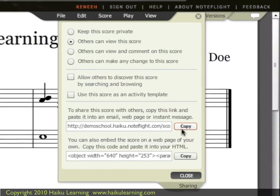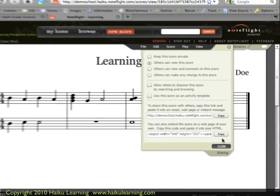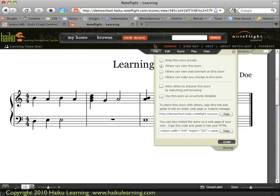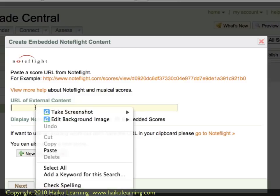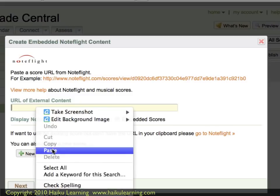I've clicked Copy and I know it's copied. I could have also copied the address from the address bar, but NoteFlight gives me that quick shortcut. I'll leave this tab open and hop back to my Haiku class, where I click in the URL field and right-click to paste that address.